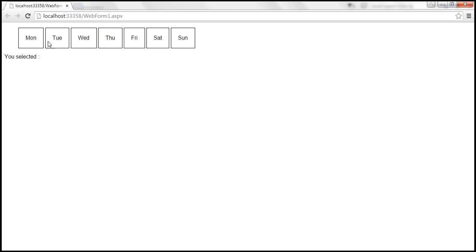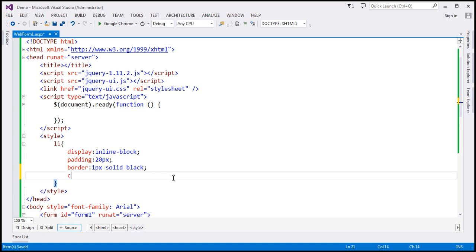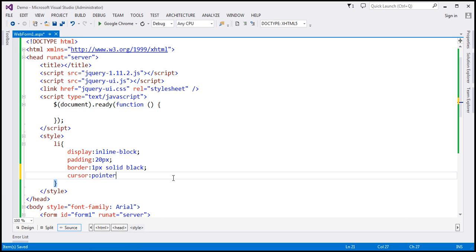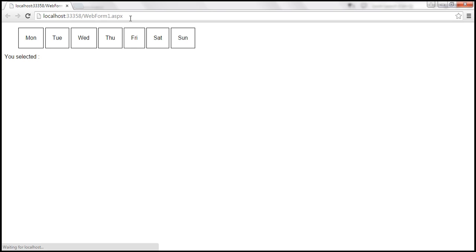Now the days are rendered as blocks. Another thing we want to do is when we move the mouse cursor over the list item element, we want the cursor to change to a hand symbol. I'm going to set the cursor property to pointer. Let's save the changes, reload this page. Look at this, the pointer is now a hand symbol.